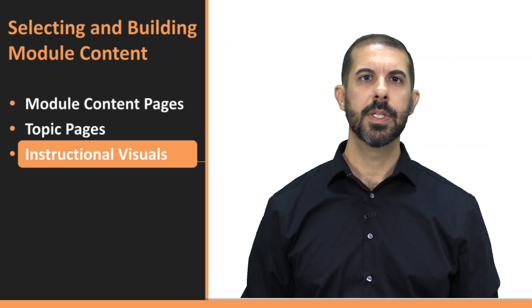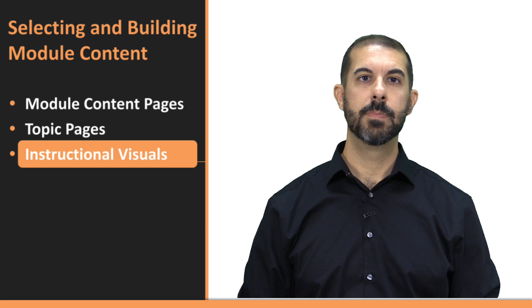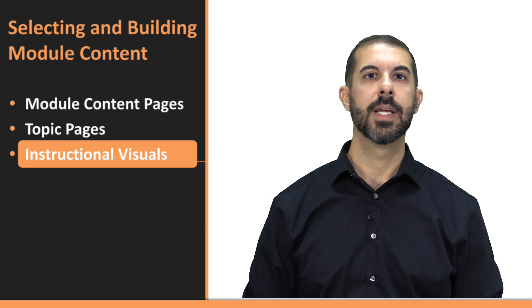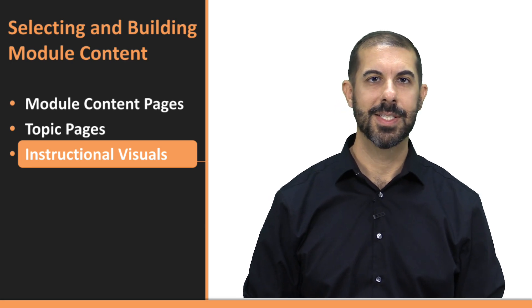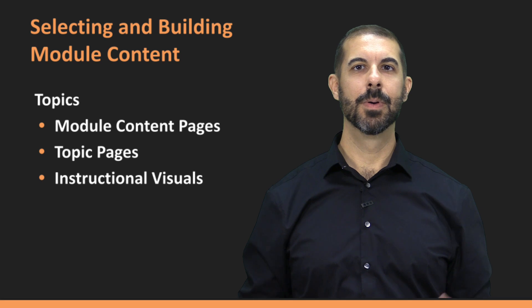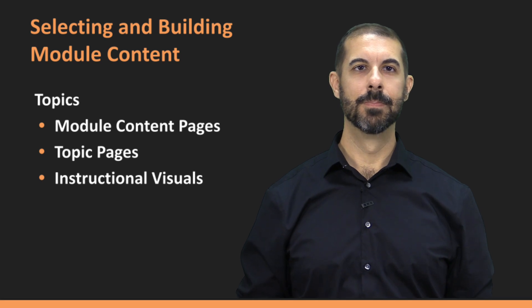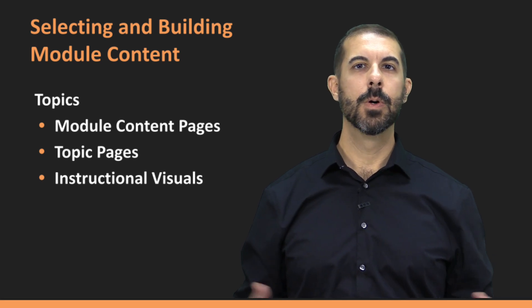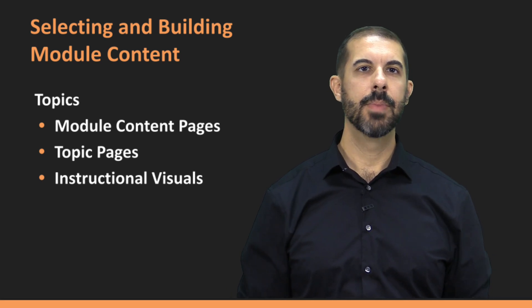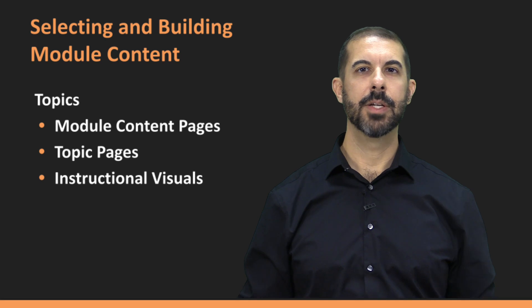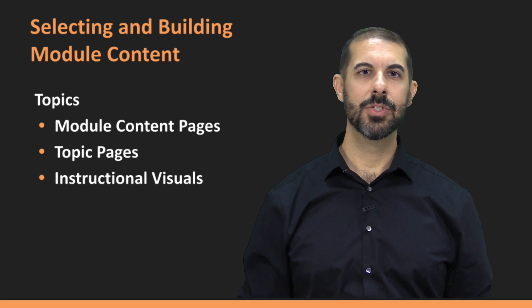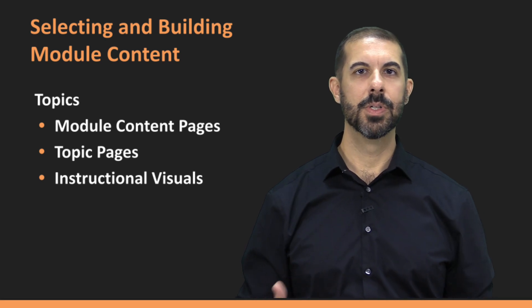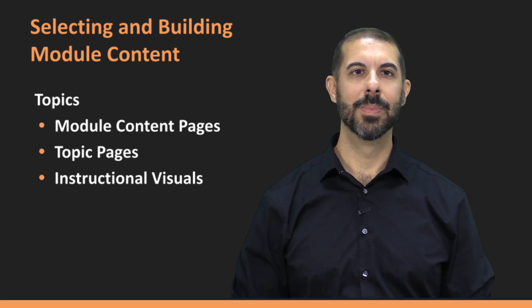By thoughtfully integrating visuals, you'll help students better comprehend and retain the information you're presenting. That brings us to the end of the video for Module 4. Throughout this video, we focused on how to make thoughtful decisions about your course content and the methods you'll use to present it in an online environment.